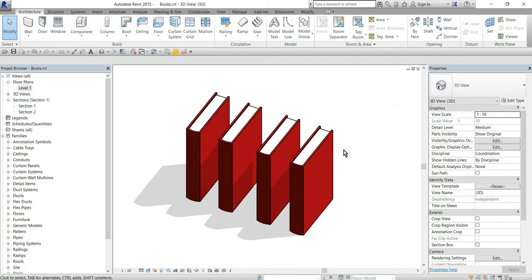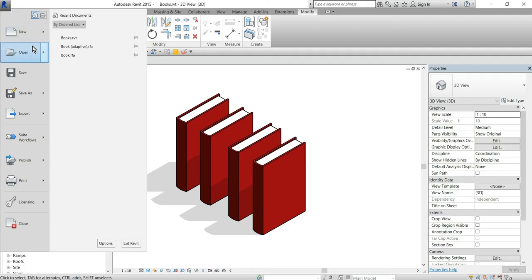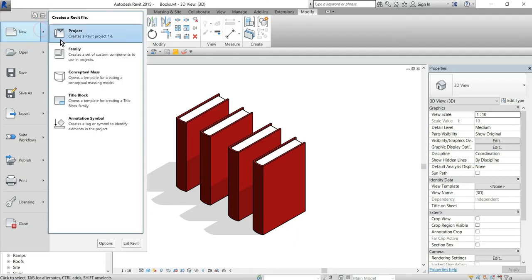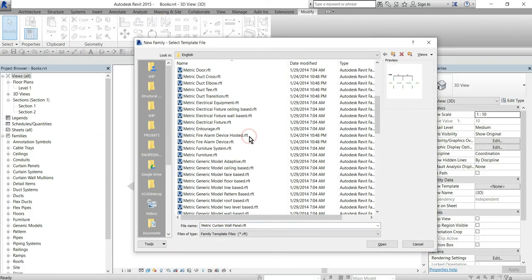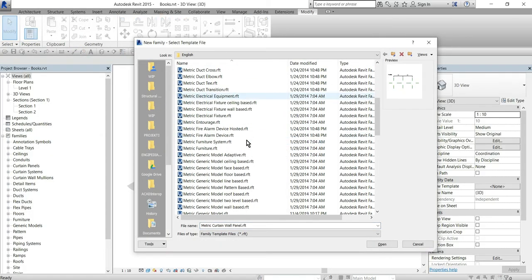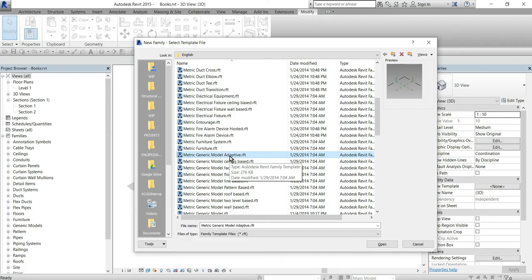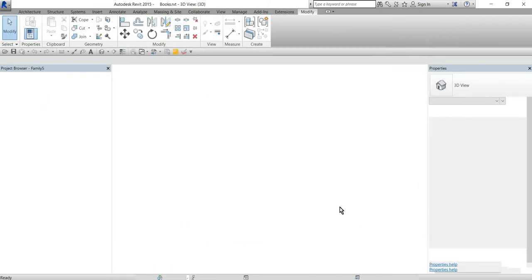How we can solve that? The first thing we need to do is create a new family and choose generic model adaptive family template.